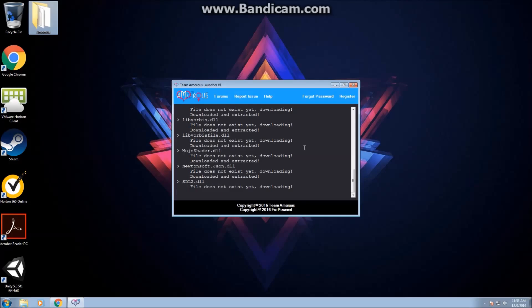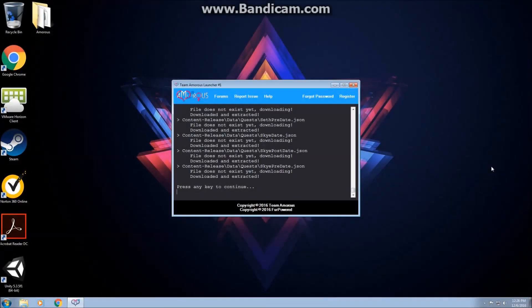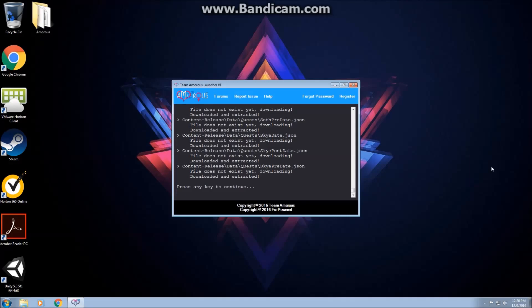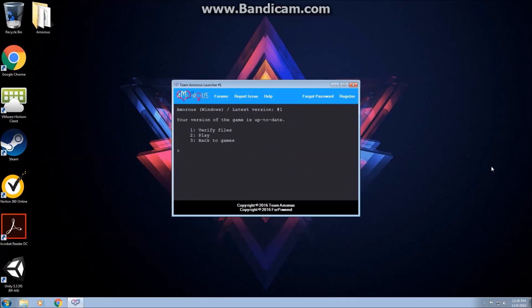Alright, what's up guys, I'm back. It finished downloading. It took about 20 to 25 minutes. Just press any key to continue. I'll just hit Enter. Okay, so your version of the game is up to date. You can verify files, which you don't want to do, play, or go back to games. I'm going to click play. Let's see if this actually works. It should open a Unity launcher.